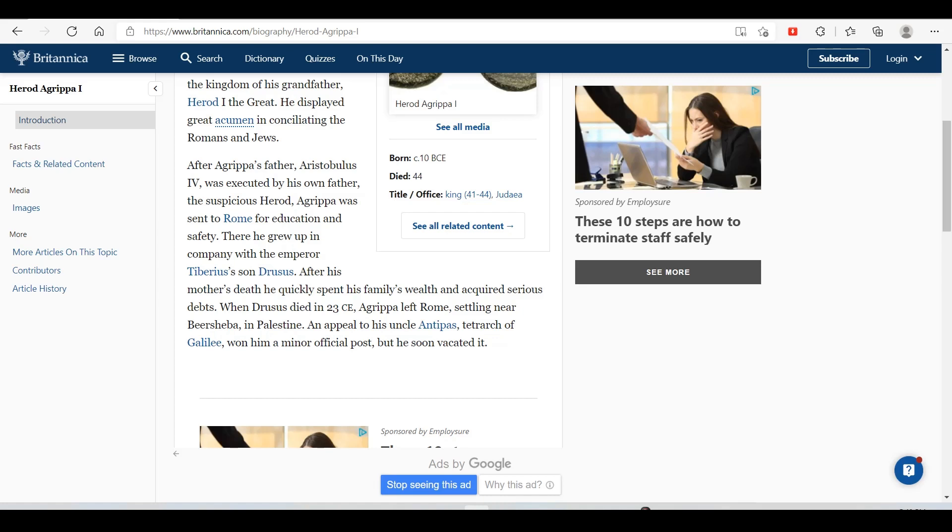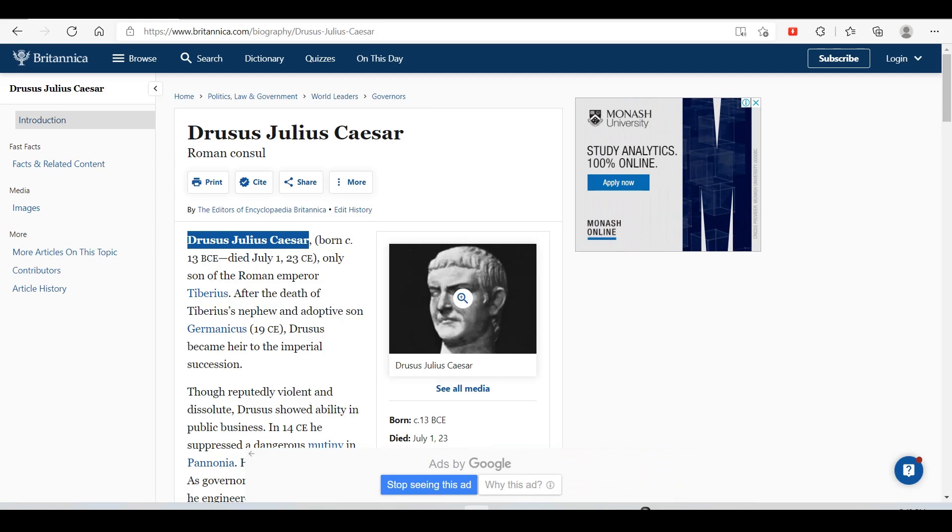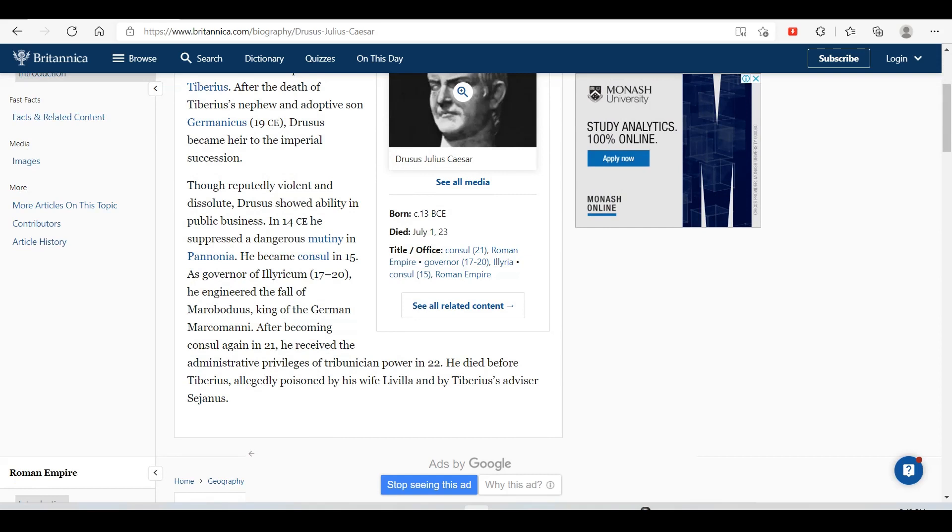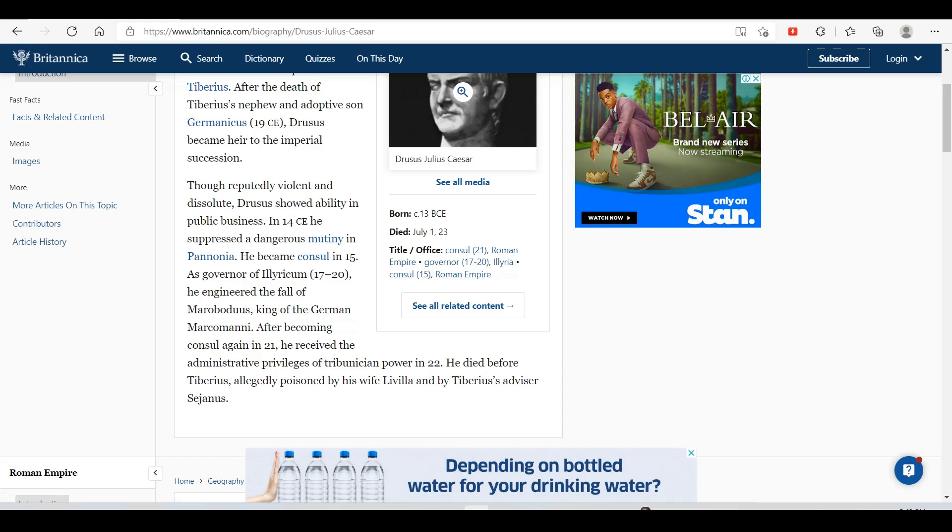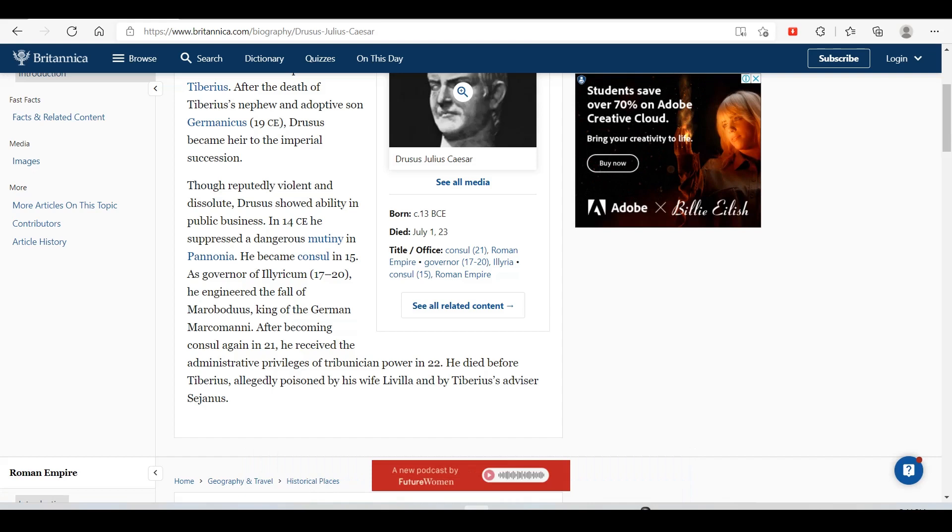Drusus Julius Caesar, born 13 BCE, died July 1st 23 CE, was the only son of Roman Emperor Tiberius. After the death of Tiberius's nephew Germanicus, Drusus became heir to the imperial succession. Though reputedly violent and dissolute, Drusus showed ability in public business. In 14 CE he suppressed a dangerous mutiny in Pannonia, became consul in 15, and engineered the fall of Marobodus, king of the German Marcomanni. In 21 he received tribunician power, but died in 22, allegedly poisoned.